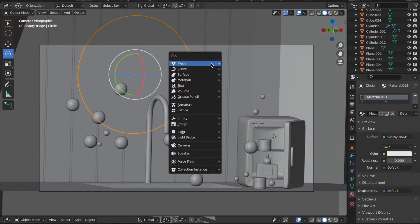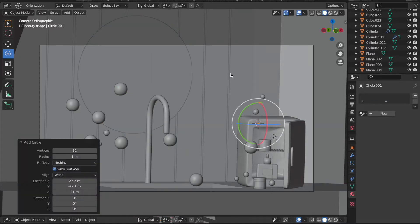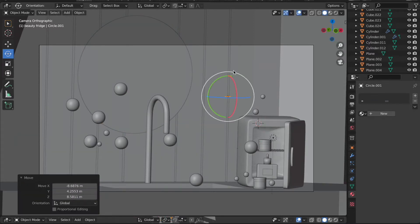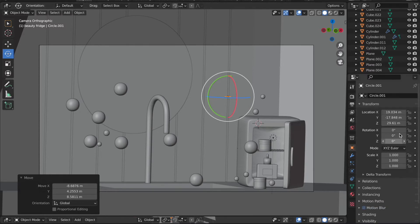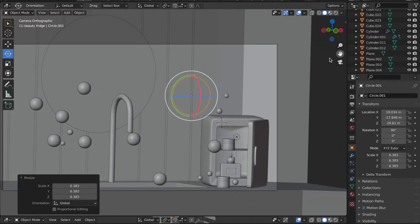First off, go to Shift+A and bring up a circle like that and grab it with G. Now as this is turned upside down, you gotta take it in the 90 degree angle and scale it with S, just like that. Perfect.